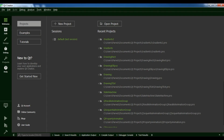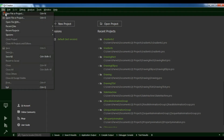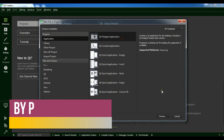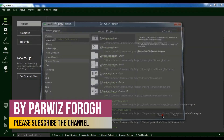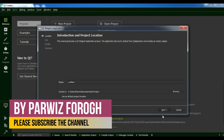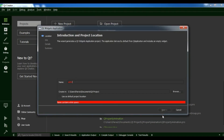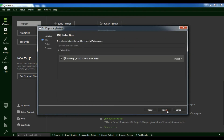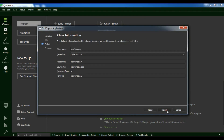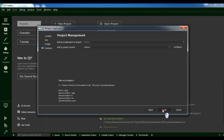After this I am going to create a new file or project — a Qt widget application. I am going to call it Qt5 database. Click next, next, and finish.